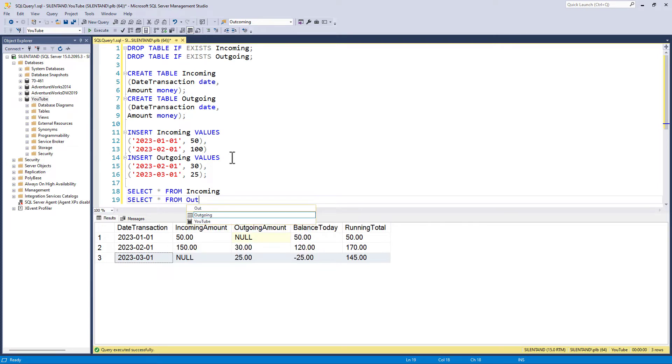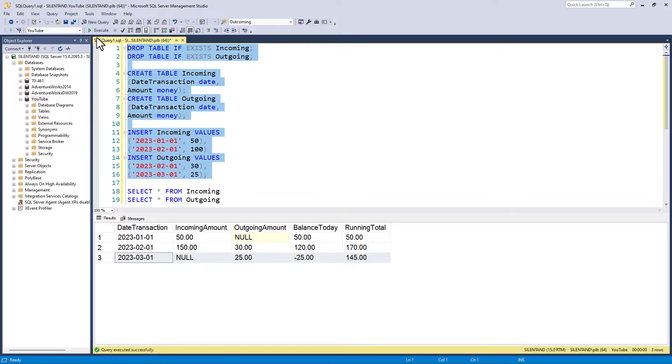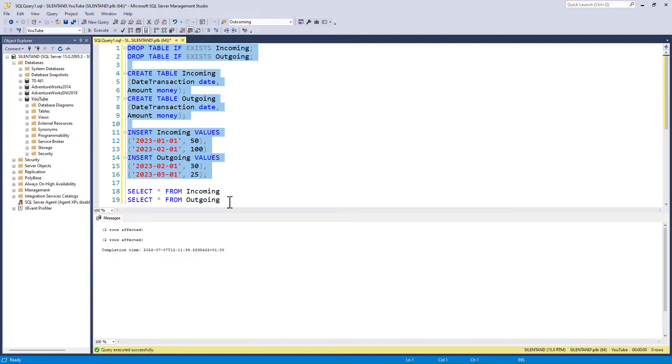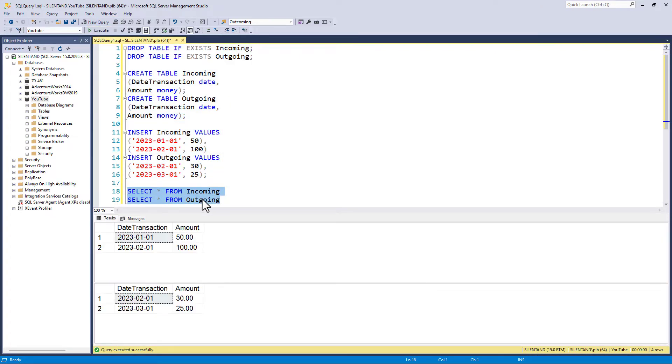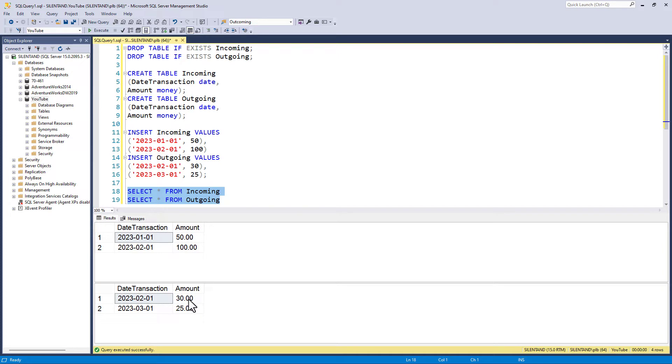So we've got these two tables, incoming and outgoing. And the incoming has January and February with $50 and $100. And February and March is the outgoing, so negative figures, 30 and 25.